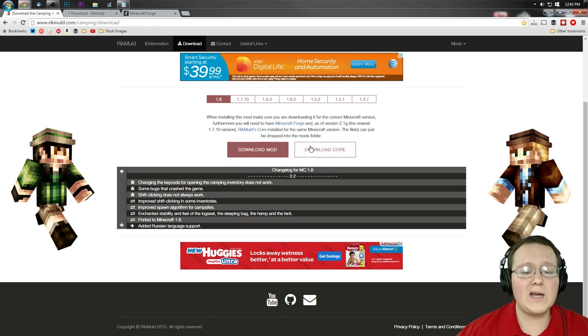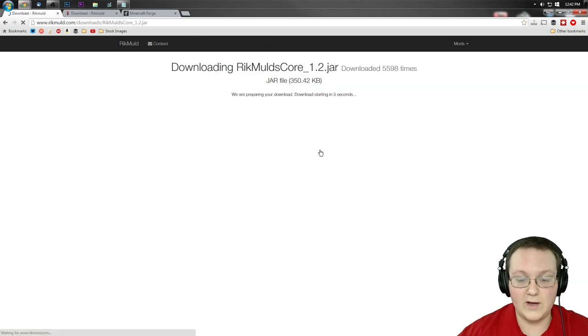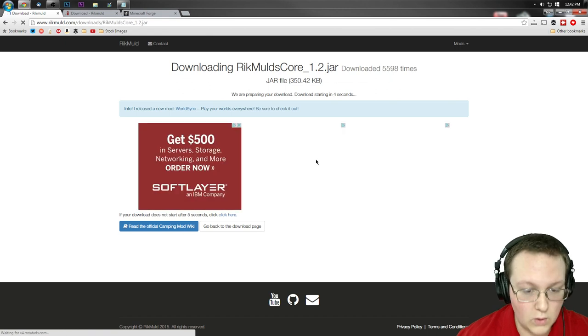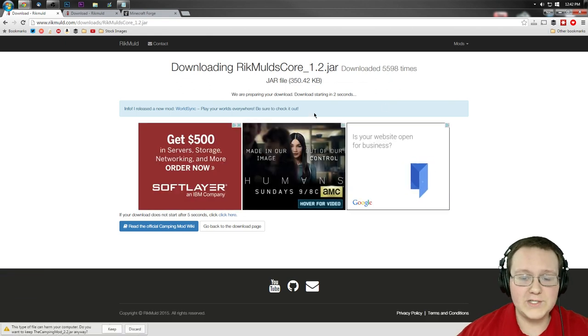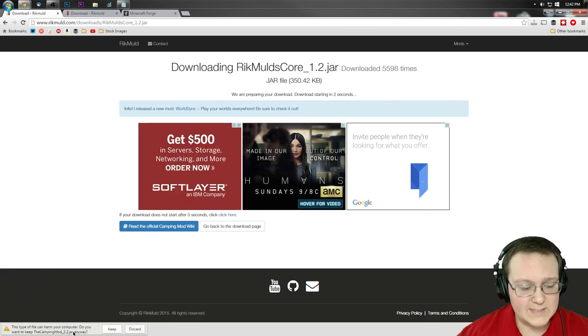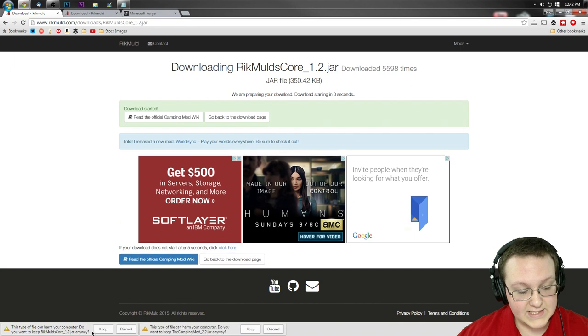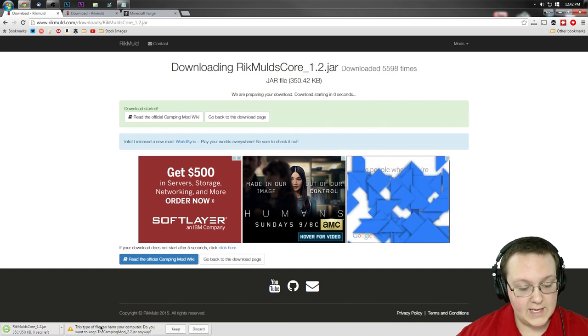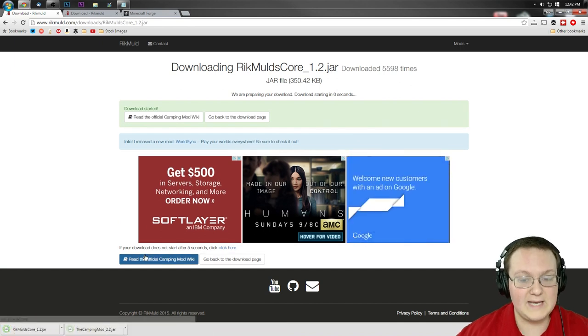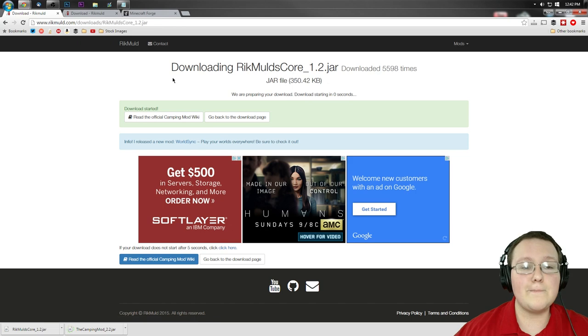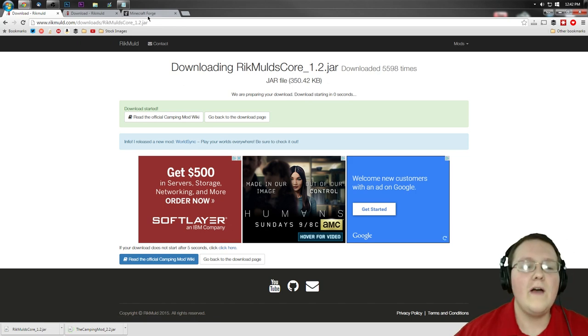And then we also want to click on download core right here. So let's go ahead and click on the download core, and it will take us here where we have to wait a couple seconds before the download starts. As you can see, there they are. There's the core mod, and there's the camping mod. Keep both of those, and boom, you're not done downloading yet though.